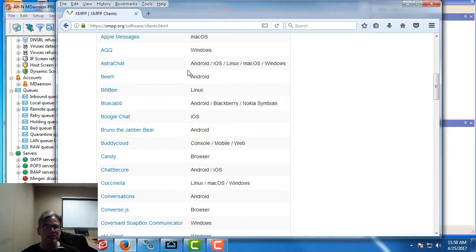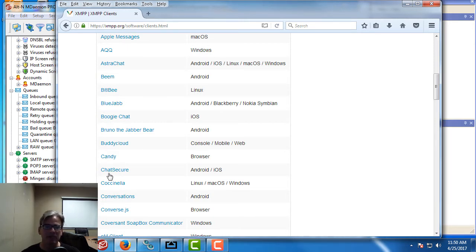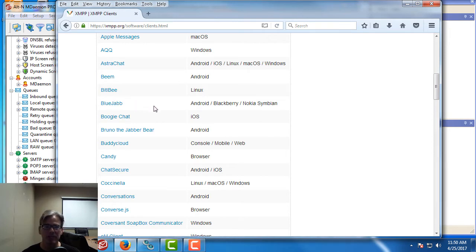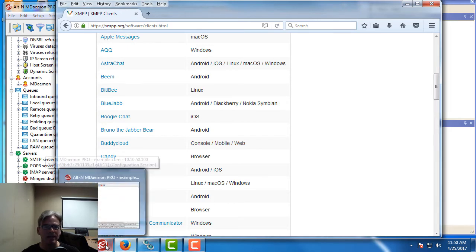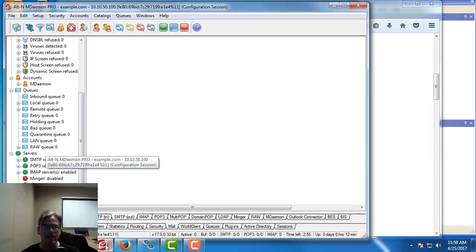This is where you can go to find more information and you've got download links on the left hand side to go to the website for each one of these particular clients. So let's go ahead and set this up.